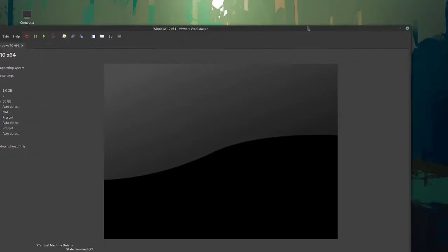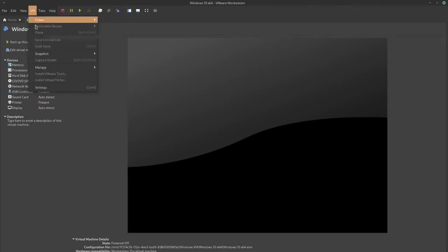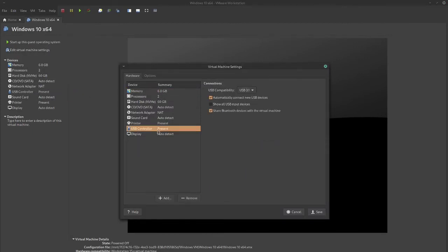So first, obviously set up a Windows 10 virtual machine. Really the only thing you have to do in order for it to pop up is under USB controller.